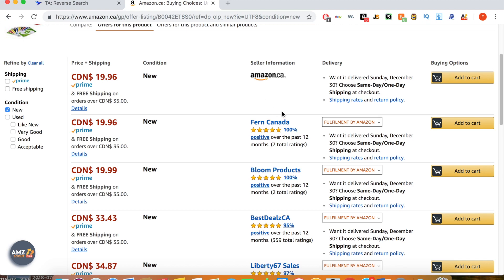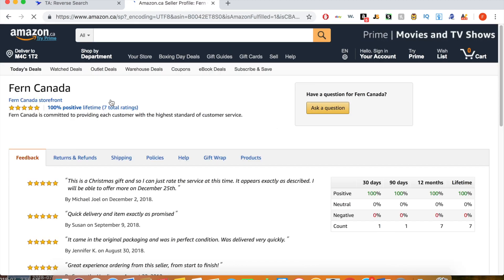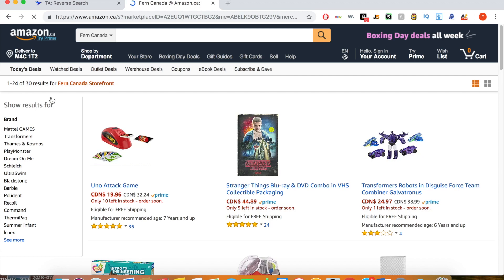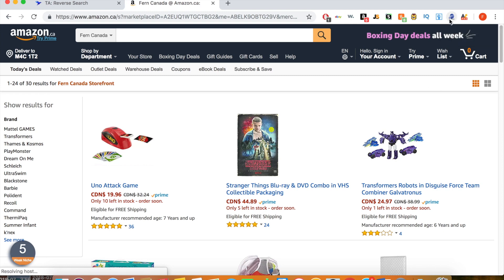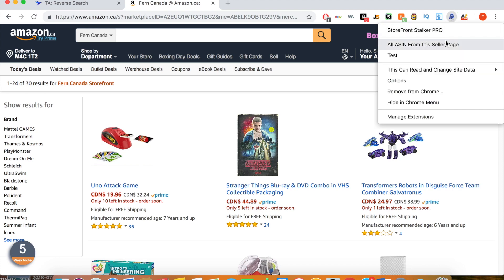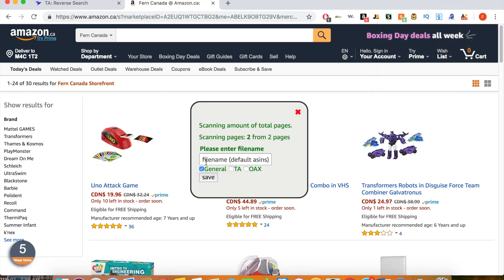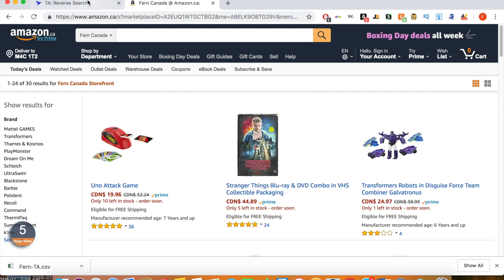The first seller here is Fern Canada, so let's click them and click Fern Canada storefront. They only have 30 products listed but we'll still run the search to show you how to use it. You go up to the Google Chrome extension of Storefront Stalker Pro, click on it, and click 'All ASINs from this seller page.' It will scan through all their pages — they only have two. I put the first part of their name into the field, select TA for Tactical Arbitrage, and save.